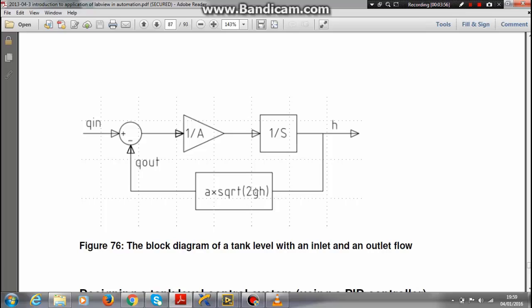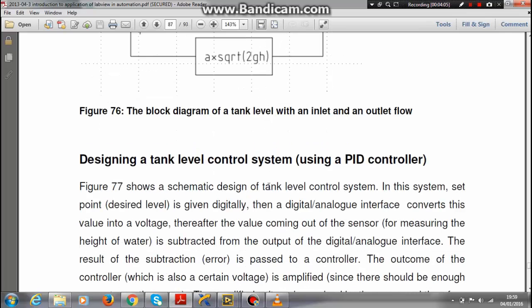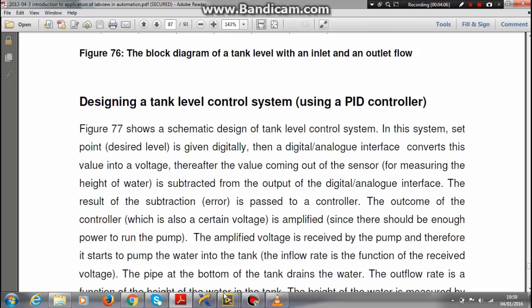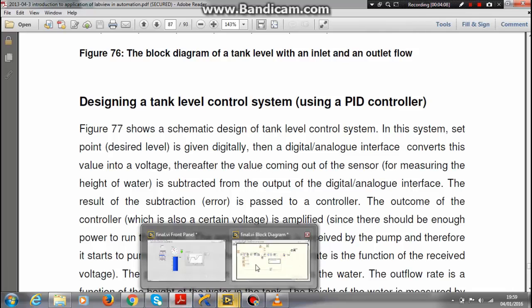This 1/A is the surface area of the bottom and this 1/s is just the integral part. Now I will show you the block diagram of the LabVIEW and explain in more detail.